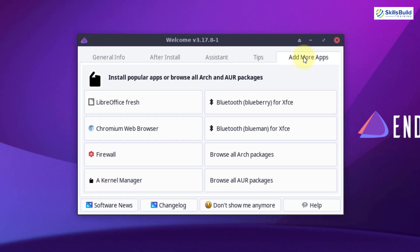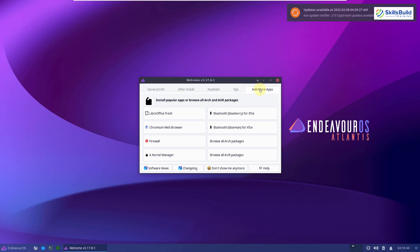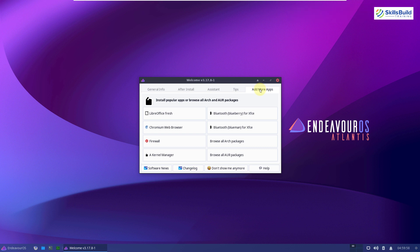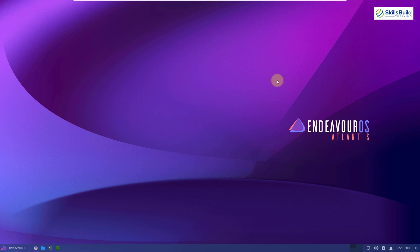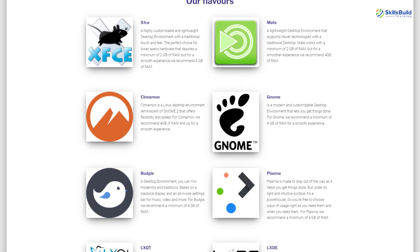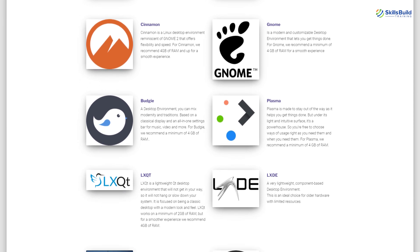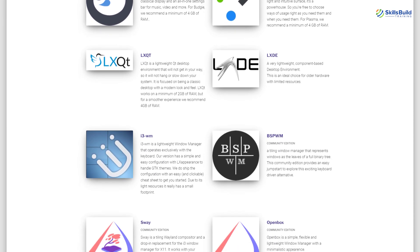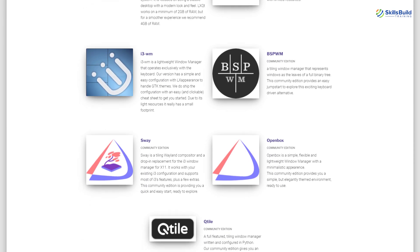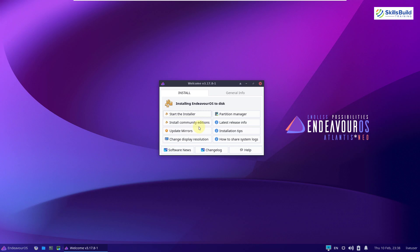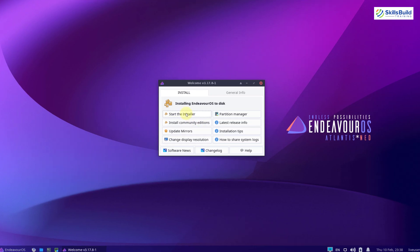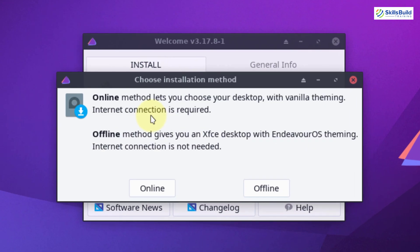You do not have to use terminal in most cases. And that makes Endeavor OS really likeable for those users who are new to Linux distribution and do not know how to use terminal. Now I'll talk about the desktop environments.